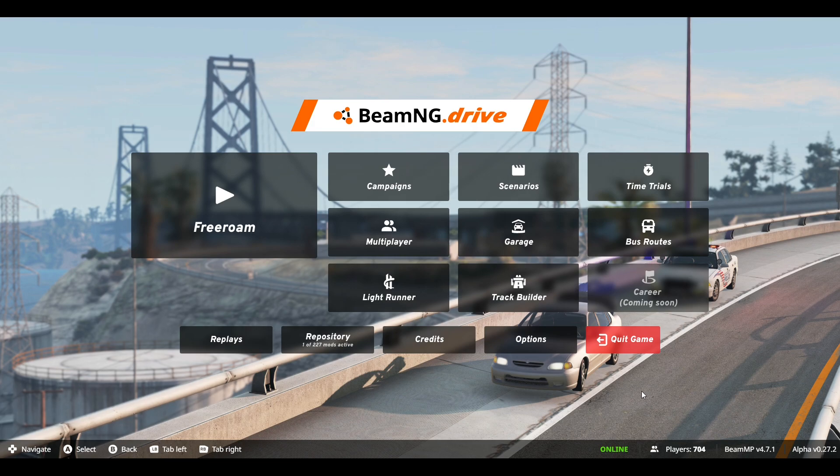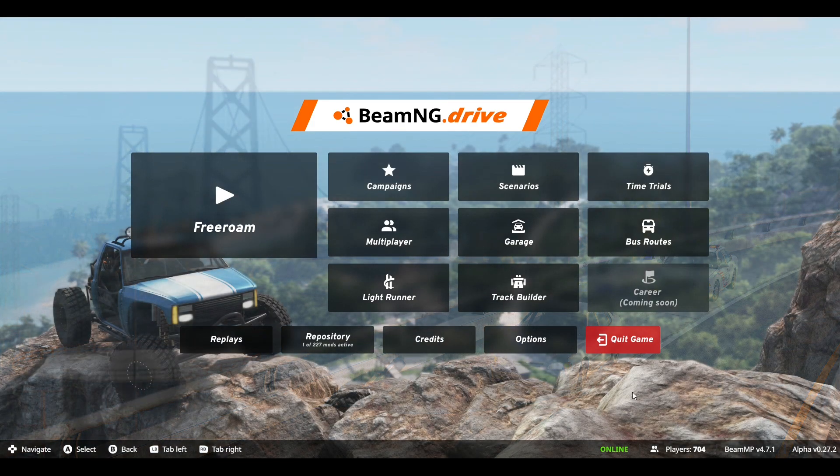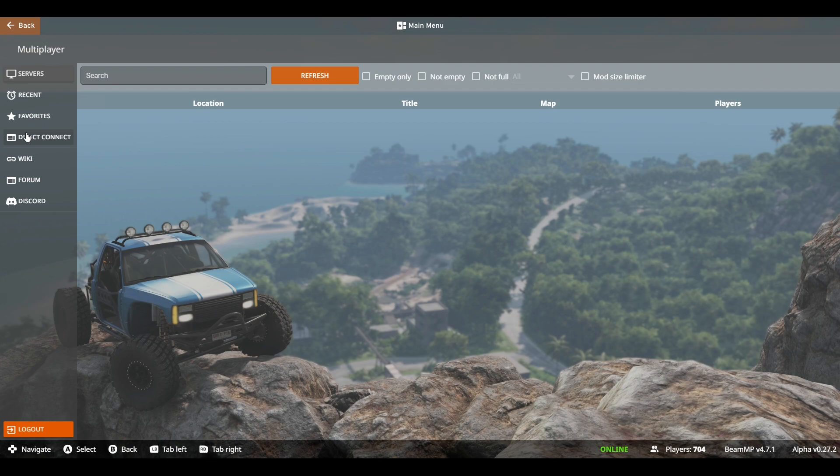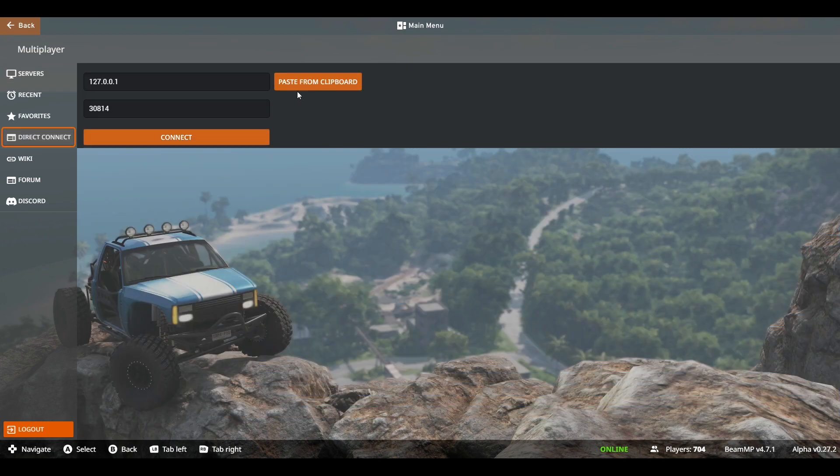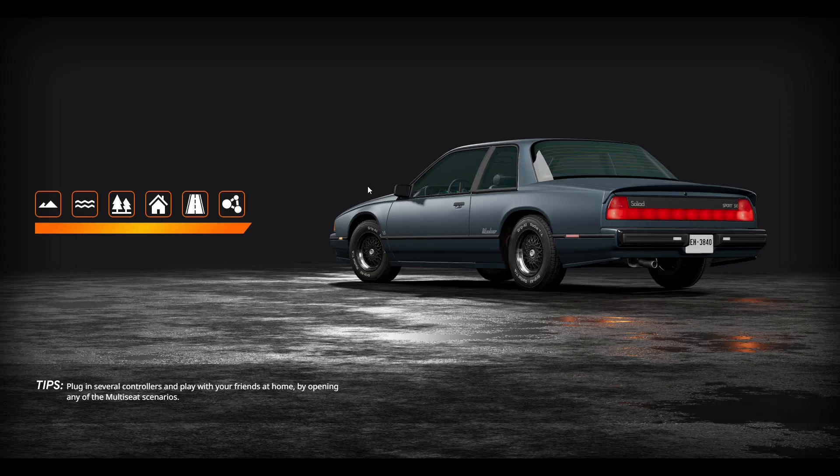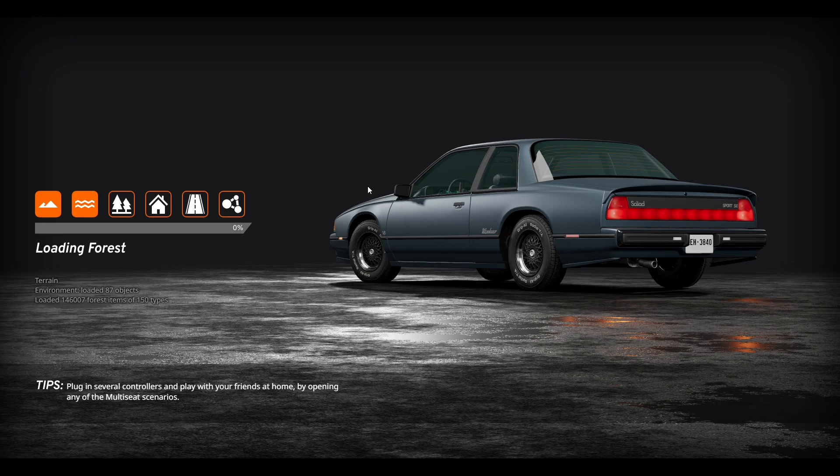And so now we are in game, and we can go to the MP menu, click Direct Connect, hit Paste from Clipboard, and click Connect. This is how you will connect to your server most of the time. We will wait for that to load. And once that is loaded, I will be right back and show you what it does.